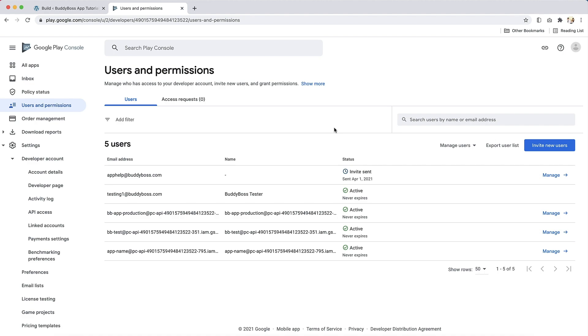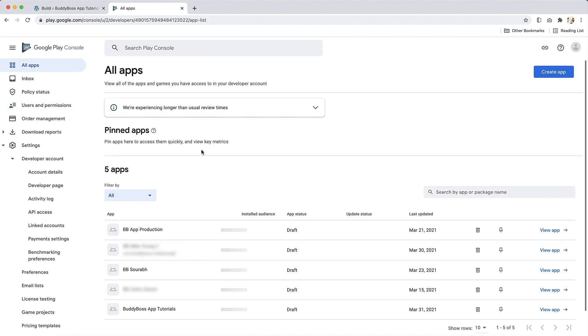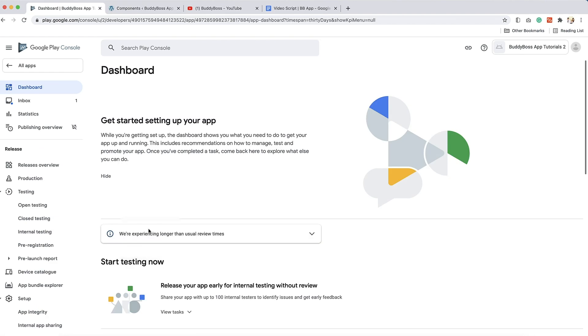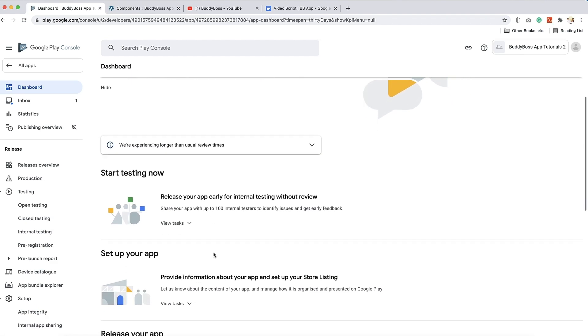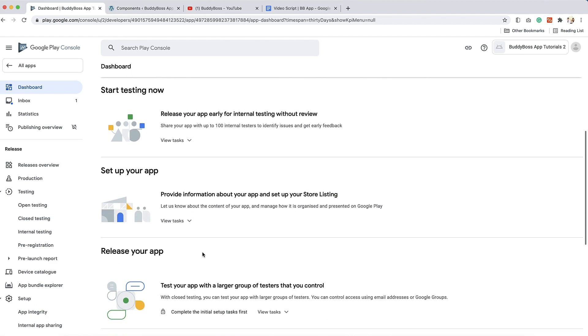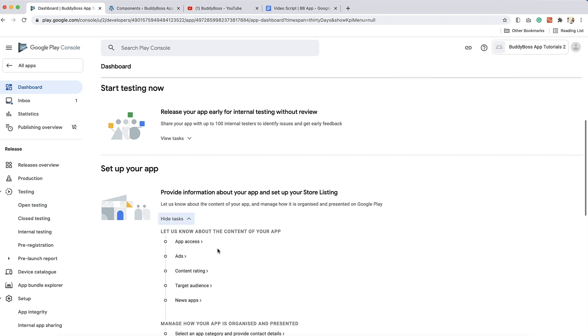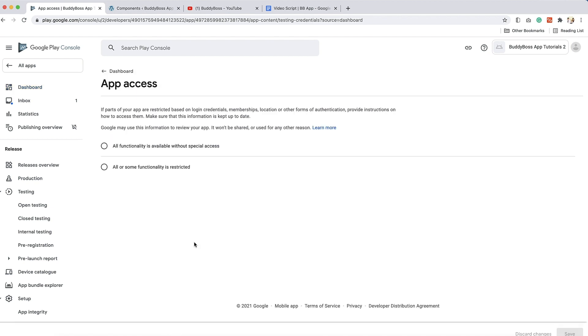Okay, now let's prepare your app. In the sidebar, click all apps and select the app that you want to prepare for publishing, in this case BuddyBoss app tutorials. In the dashboard, scroll down to the setup your app section and click on view task to expand it, then click on app access.